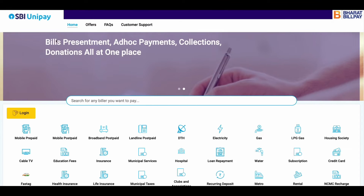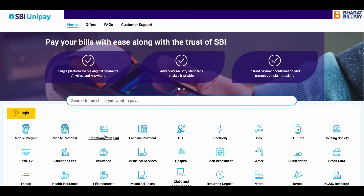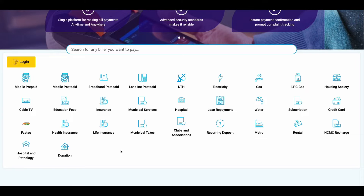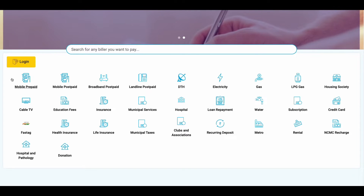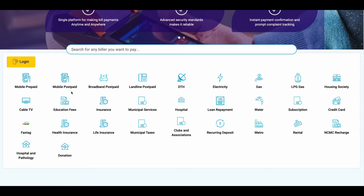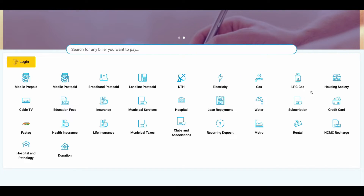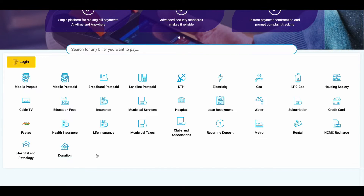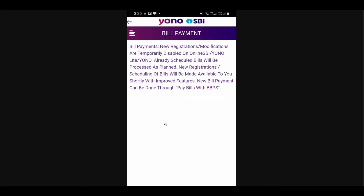For other services like health insurance, electricity, and mobile recharge, you can add billers under the 'Pay Bills with BBPS' option. When you click on that, you will be redirected to the SBI UNI Pay page. On this page, you can add billers for services like mobile prepaid, mobile postpaid, DTH, electricity, gas, LPG gas, and housing society.